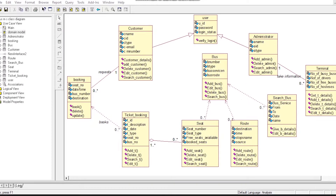Asalaamu Alaikum. I am Wasif Sajid and I am going to discuss about Class Diagram. Class Diagrams are the main building block of object-oriented modeling. Classes consist of objects of a system, their attributes and operations they can perform, and the relationships among them.